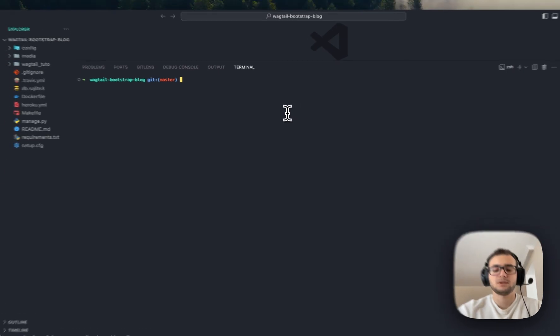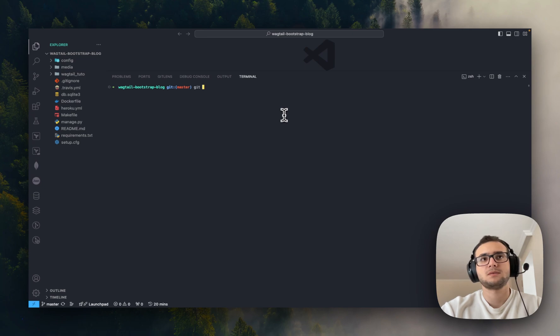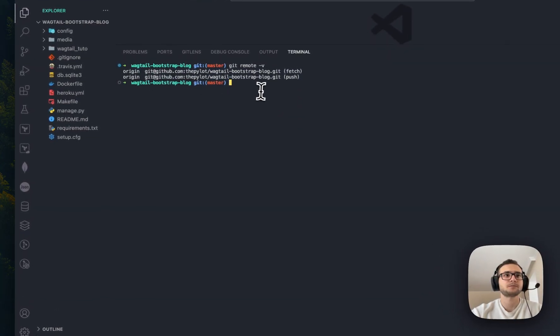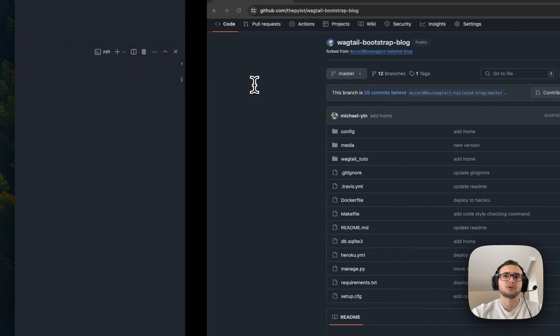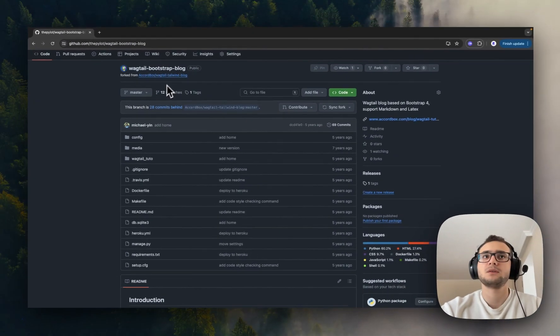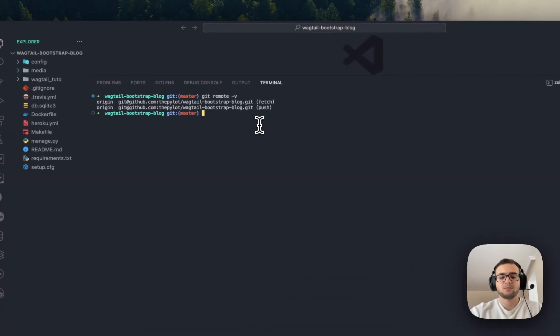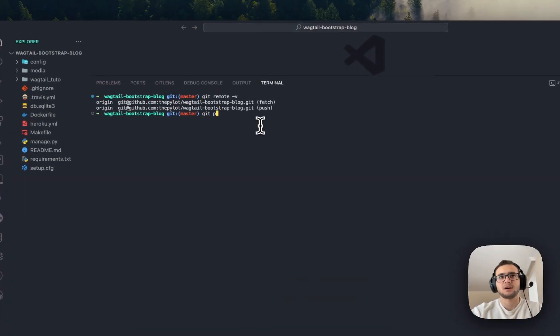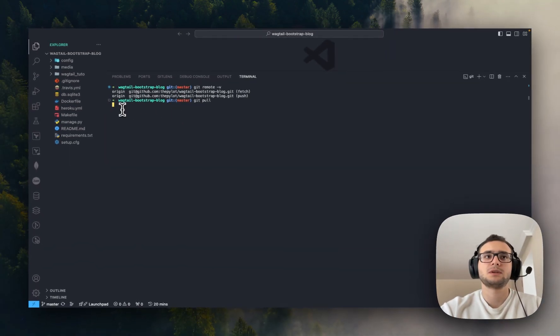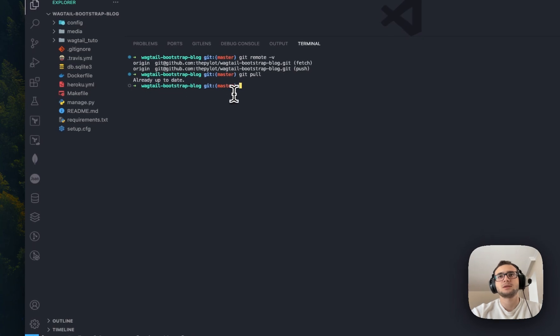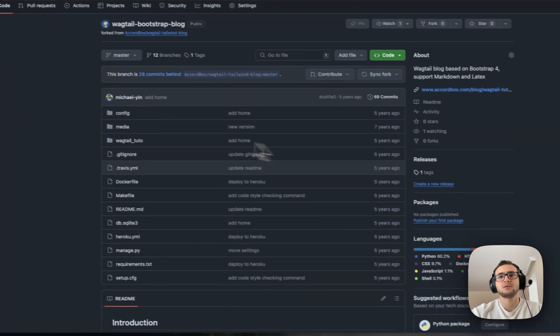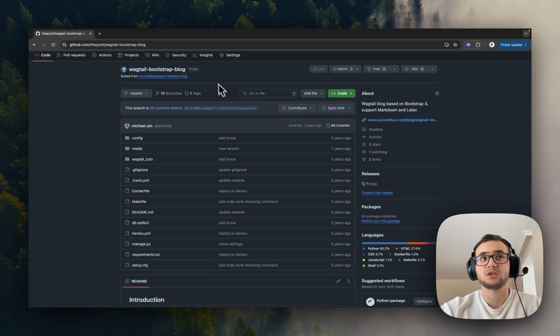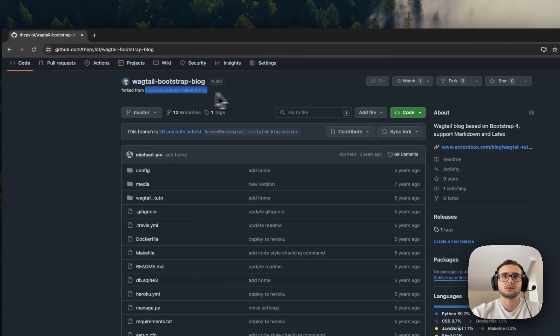Let's first start with git remote -v to see what connections we have. We have only origin, and the origin refers to our forked project, this one, not the original one but the forked one. So if I, for example, type git pull, it's going to show me it's already up to date. It's already up to date because, as I said, it refers to my forked repository. It will not pull the changes from the original one.